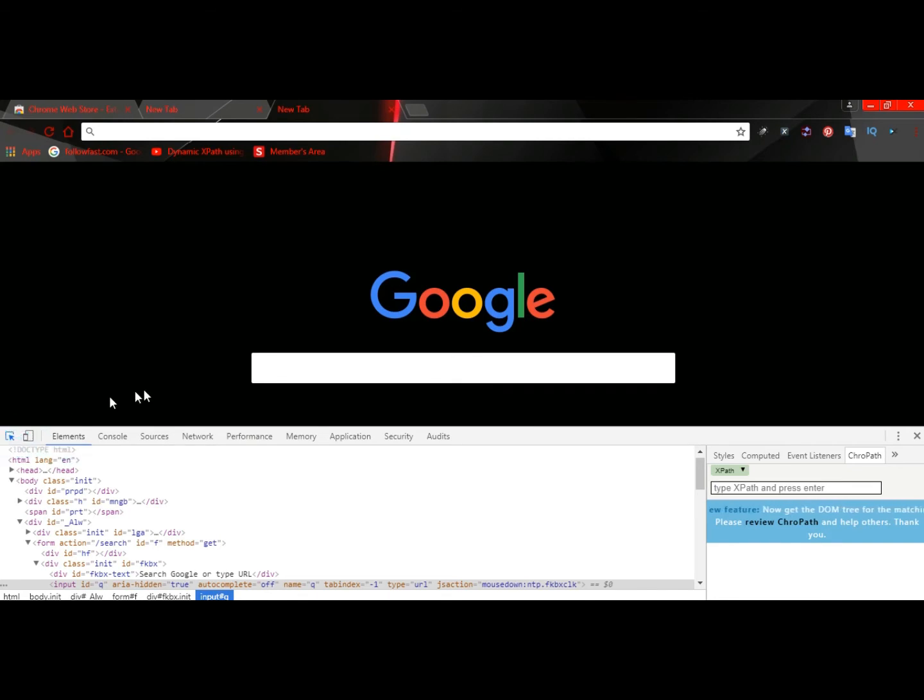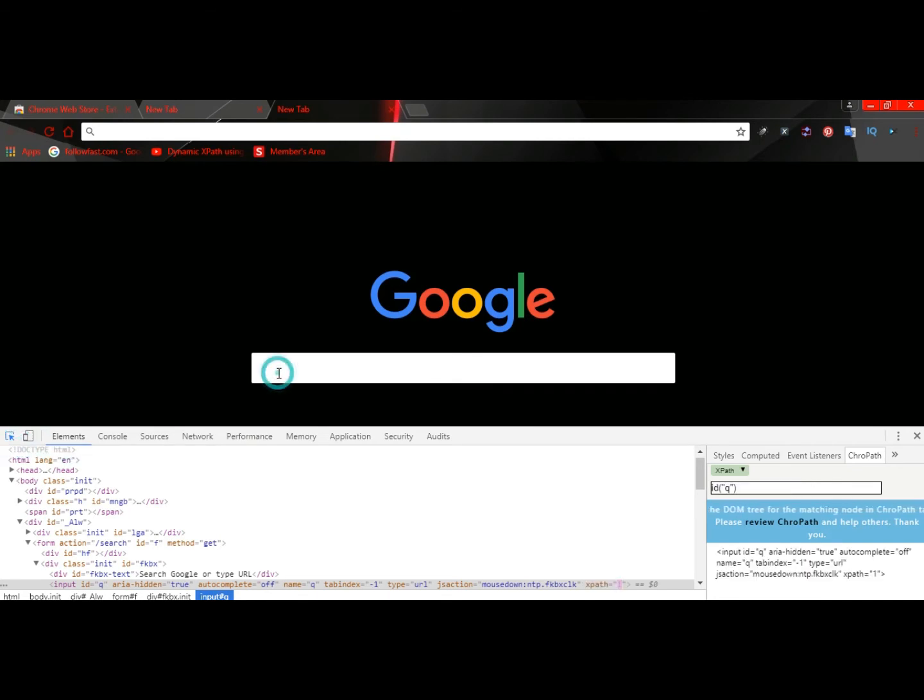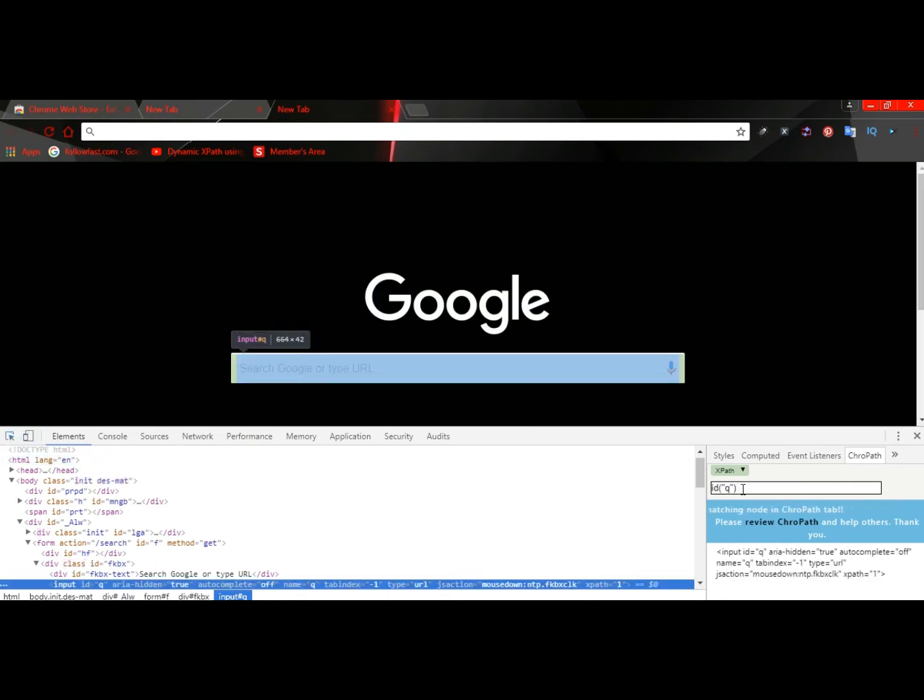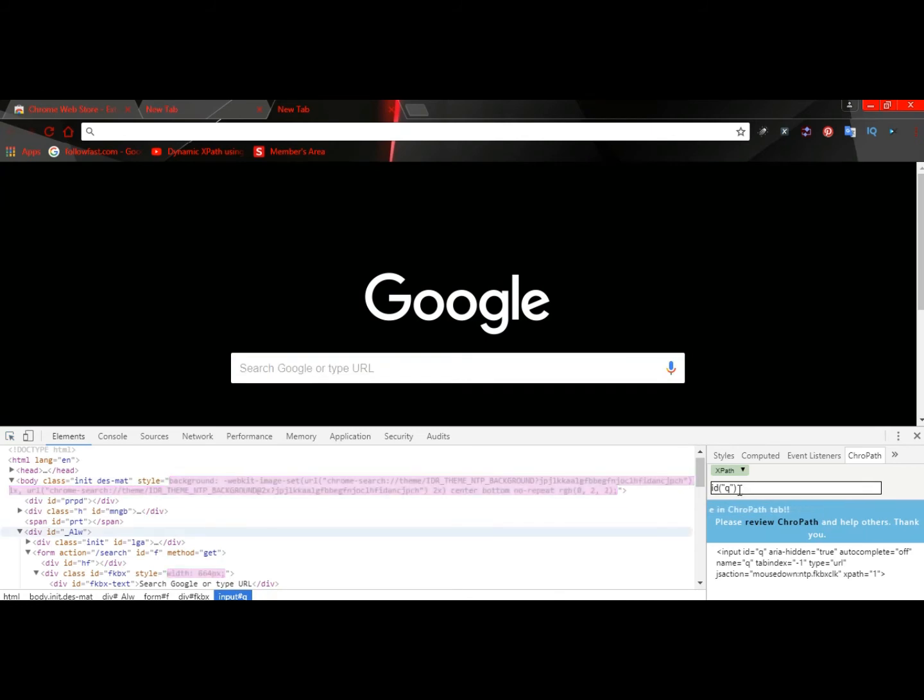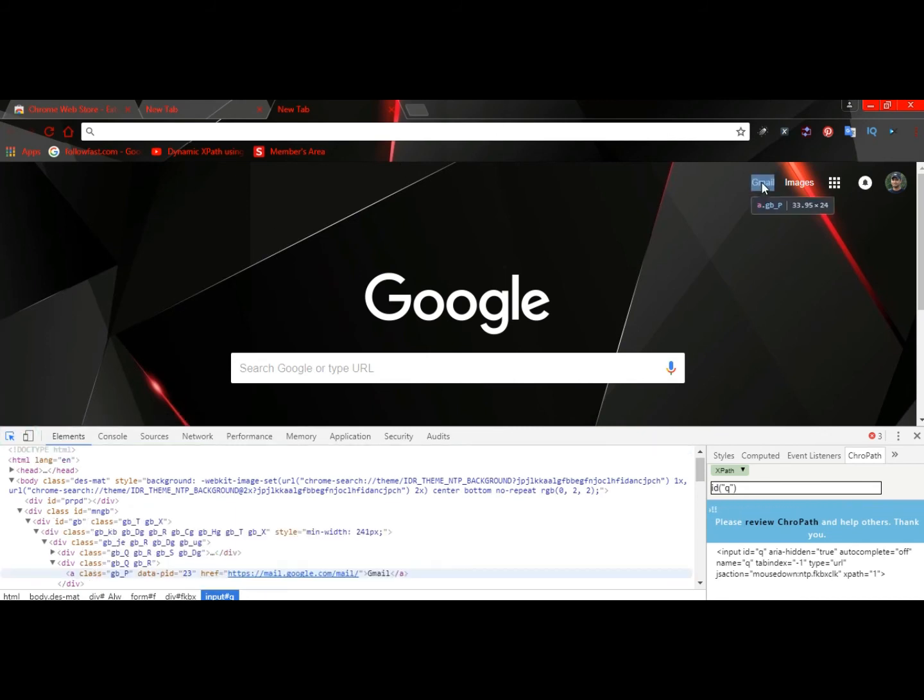Click it again. Now the XPath of the Google search box is shown here. Suppose now you want to click on Gmail. Then inspect the Gmail locator. Now you got the XPath for Gmail. In the same way, you can inspect anything for your Selenium project.